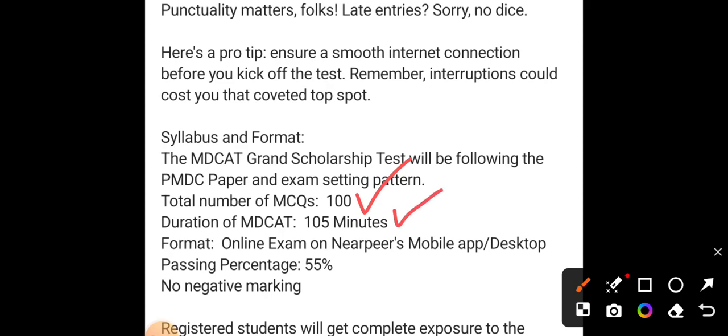This is an online exam — you can sit anywhere in Pakistan and attempt the test. You have to download the NearPeer mobile app or the desktop application to join.